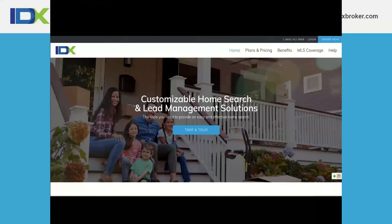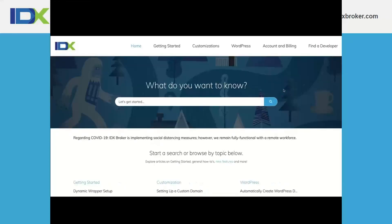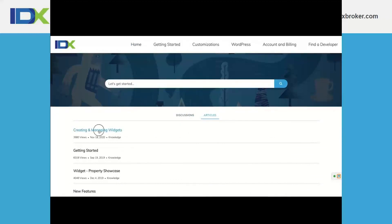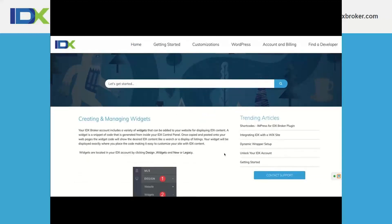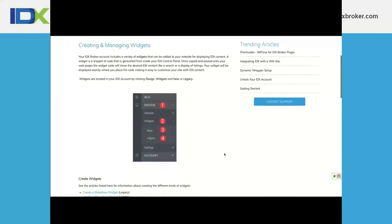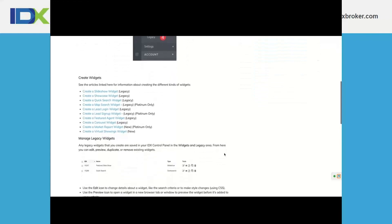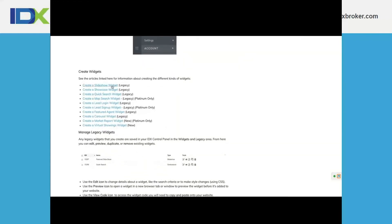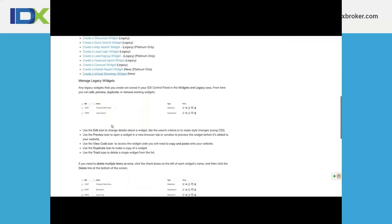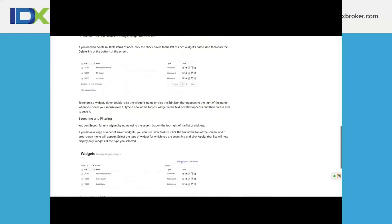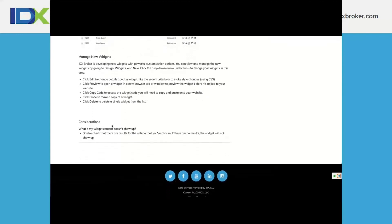For resources, go to idxbroker.com, hover over Help in the top right corner, and click the Knowledge Base. You can search for anything — for widgets, go to 'Managing Our Widgets.' This page shows all the different widget types and covers everything in one place. As you scroll down it shows how to access and create widgets. Each individual page — slideshow, showcase, quick search — has a video walkthrough plus information on using CSS and grabbing embed codes.